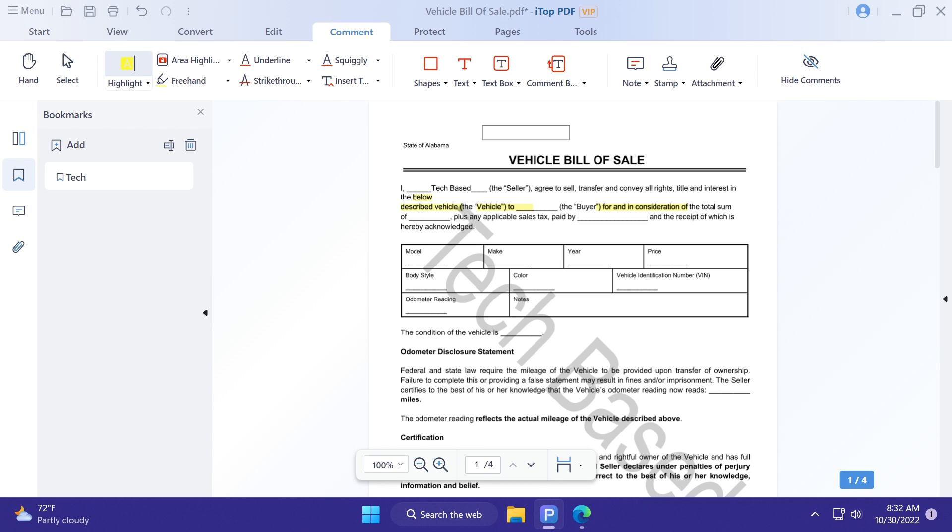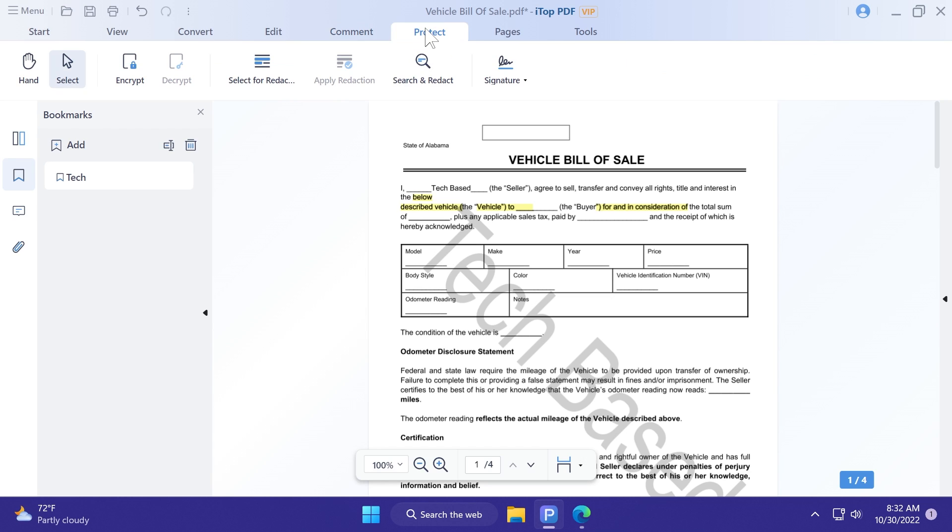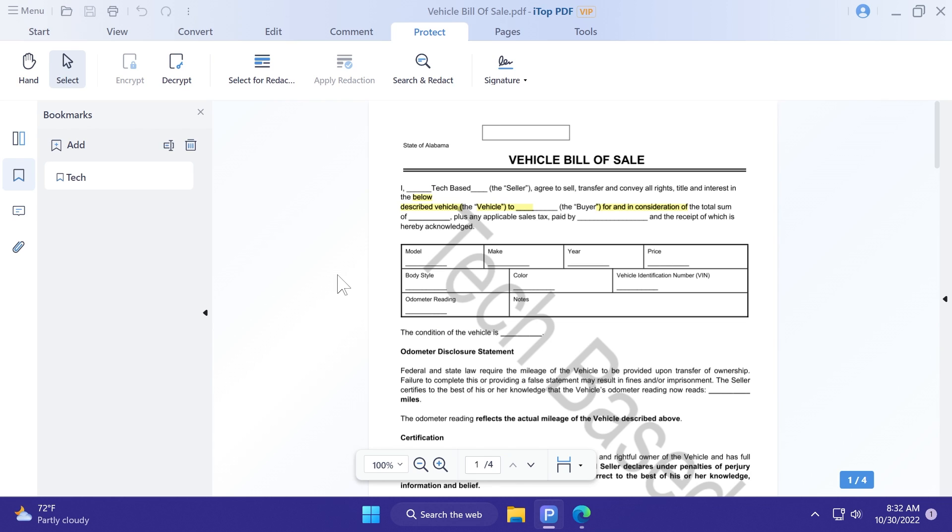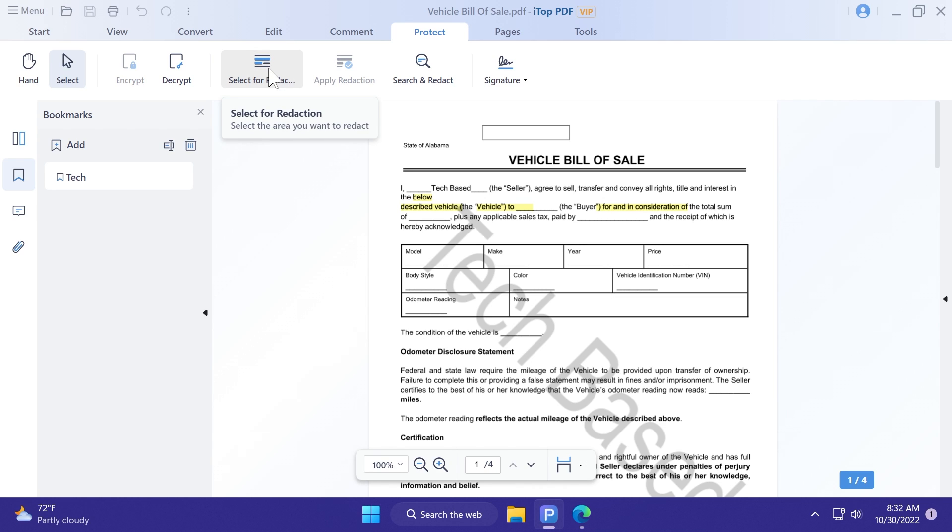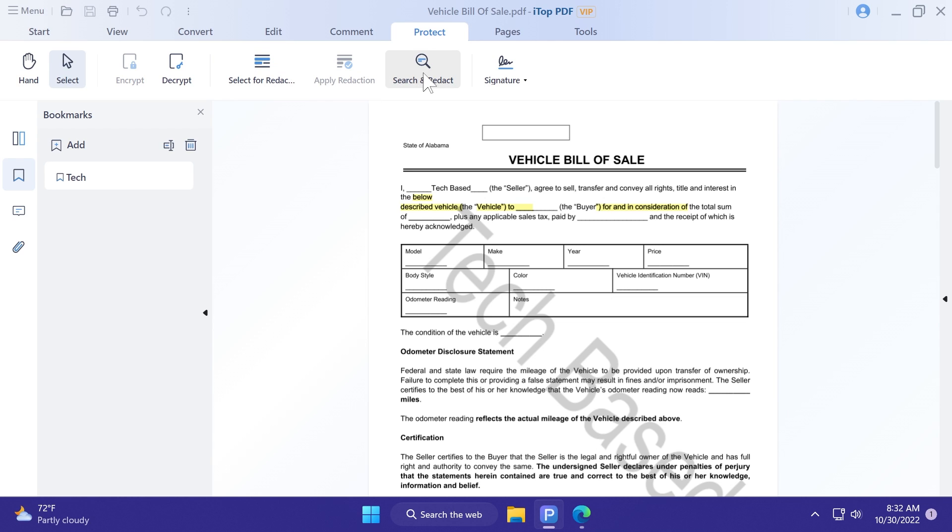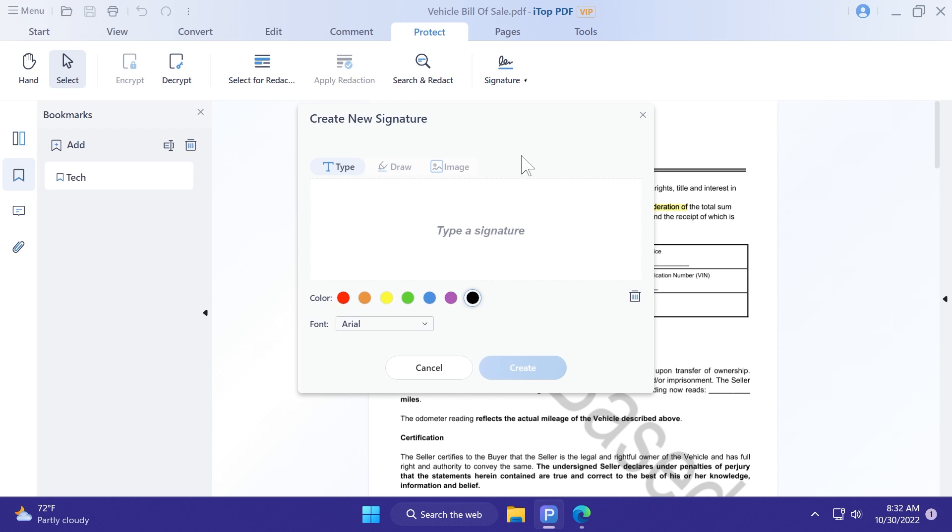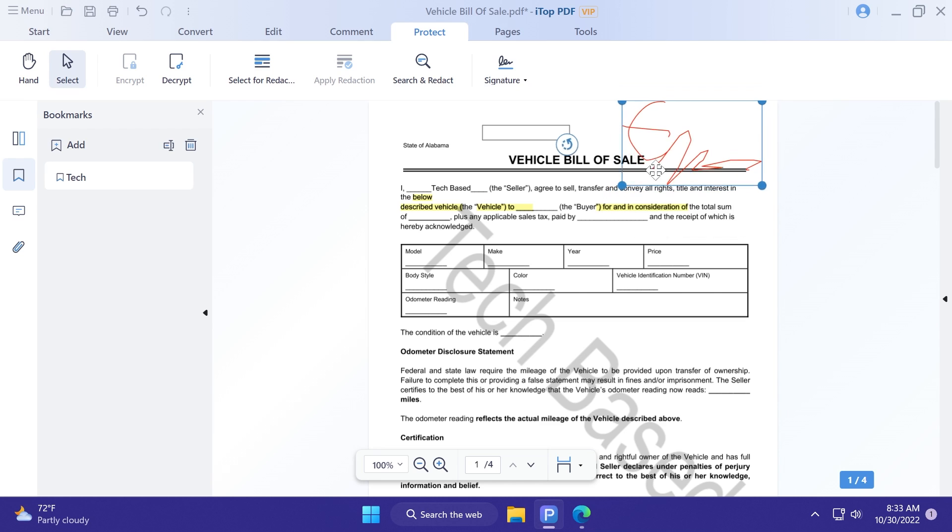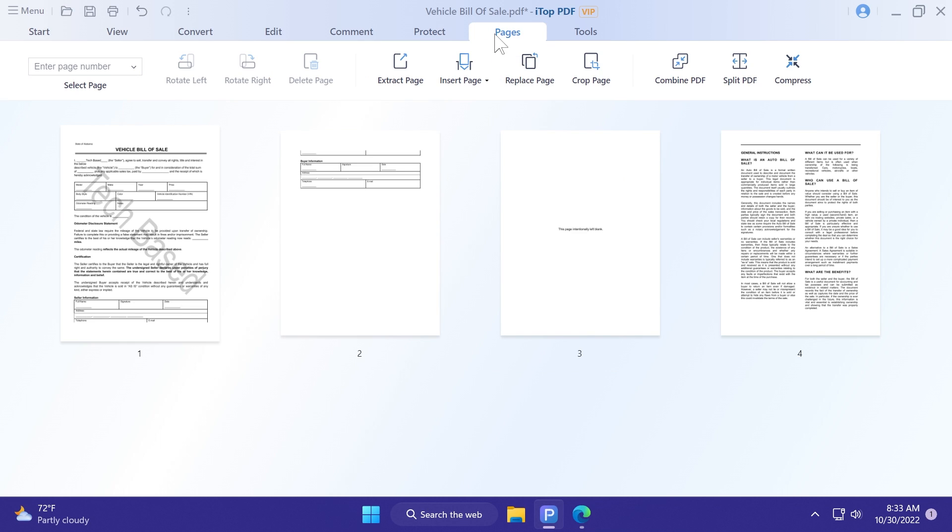We also have the protect menu, where we can encrypt our PDF document. I can add a password, 123, for example, add password, and when I'm saving the PDF document, and I want to open it, I'll be required to enter that PDF password. I can also search, select for redaction, and also search and redact, and also add a signature, which is another very useful feature that a lot of people will want. I can type it, draw it, or insert from an image. I'm just going to draw it here, create it, and I'm going to add it to my PDF document. Of course, you can select it, you can resize it, and more, as easy as that.